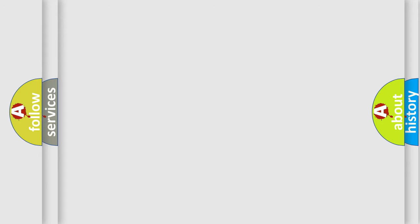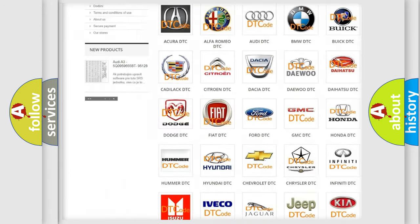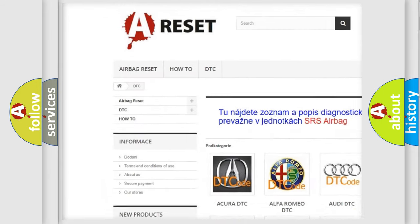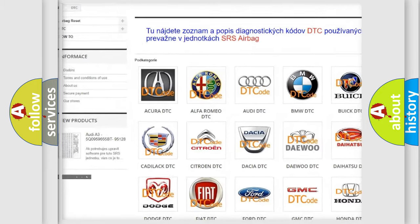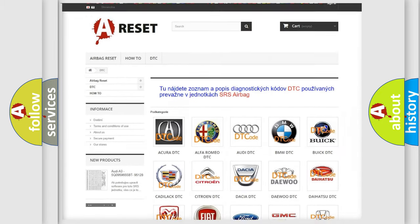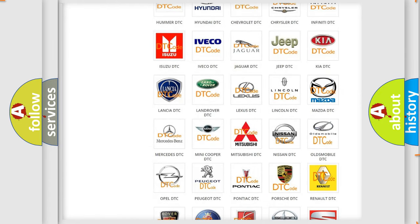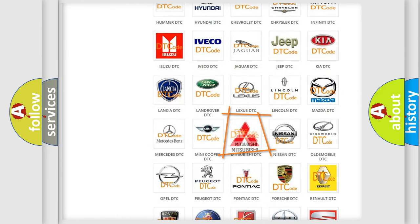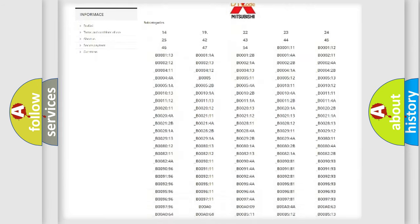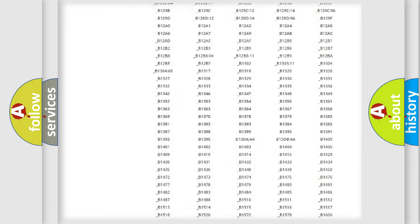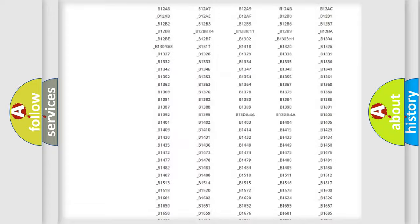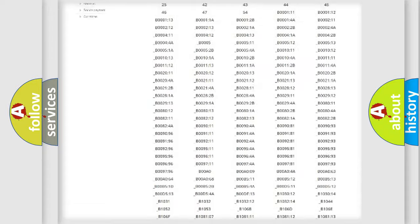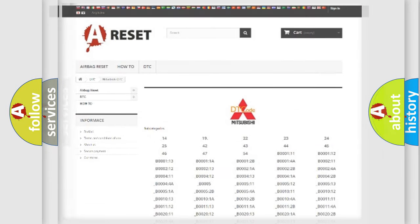Our website airbagreset.sk produces useful videos for you. You do not have to go through the OBD2 protocol anymore to know how to troubleshoot any car breakdown. You will find all the diagnostic codes that can be diagnosed in Mitsubishi vehicles, and also many other useful things.